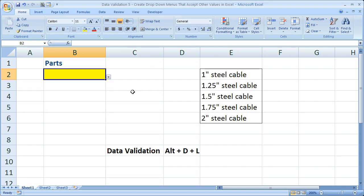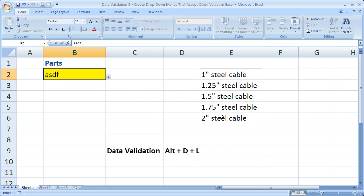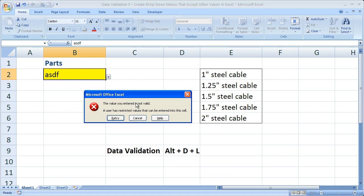The problem however is if I want to enter something else in this cell that is not within the drop-down menu. Once I hit enter it's going to give me an error: the value entered is not valid.